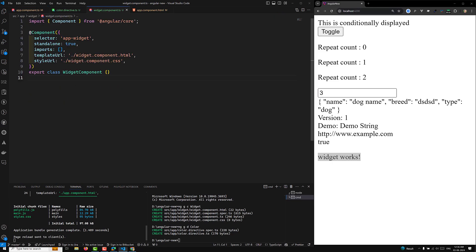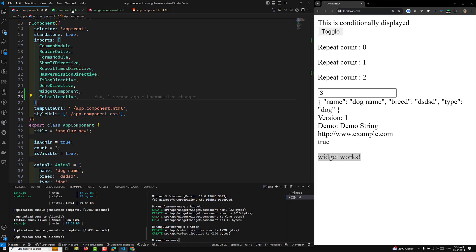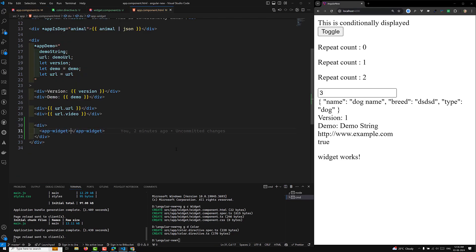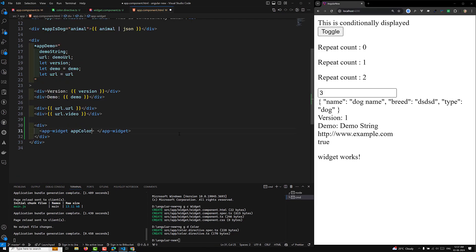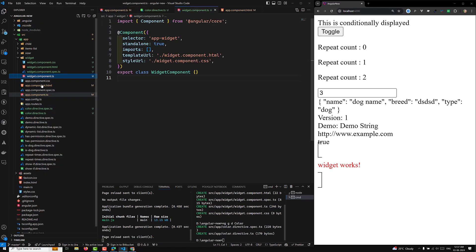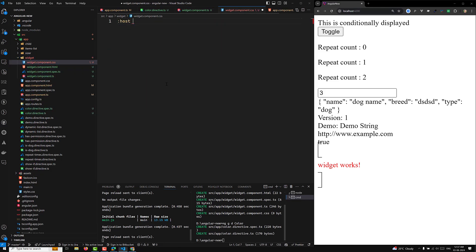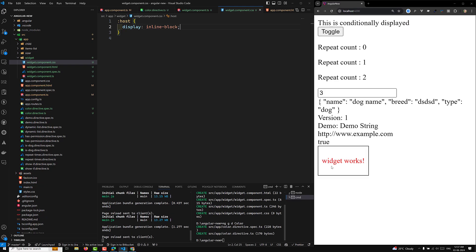Now I want to apply this directive to the widget. I'll go to app.component.ts and import the color directive, then in app.component.html I can apply the app-color selector to the widget element. You can see the widget is rendered, but the border isn't showing because a custom component is by default an inline element. In widget.component.css, apply :host { display: inline-block } to fix that. Now the border is applied correctly.